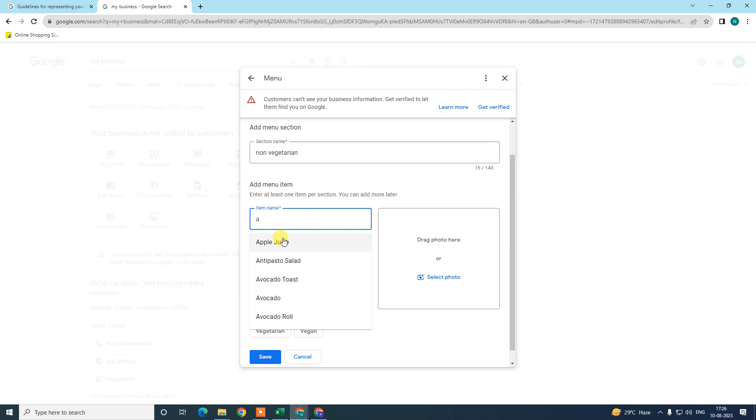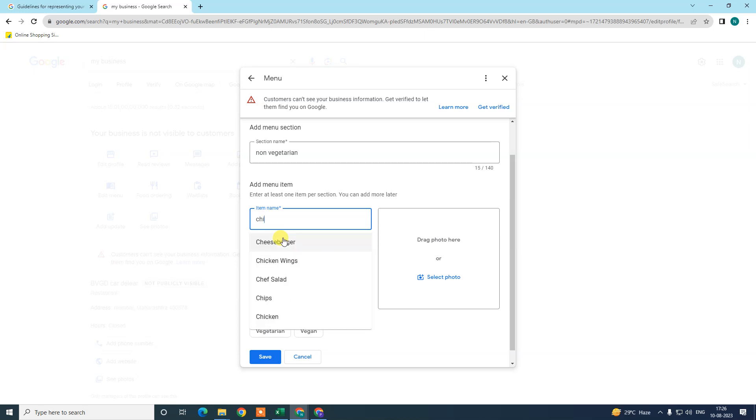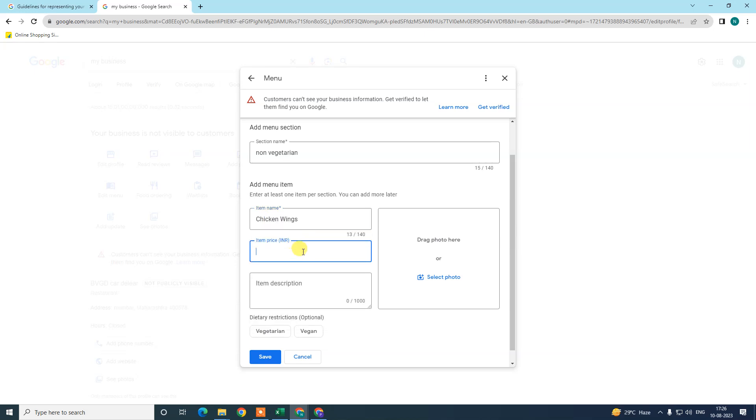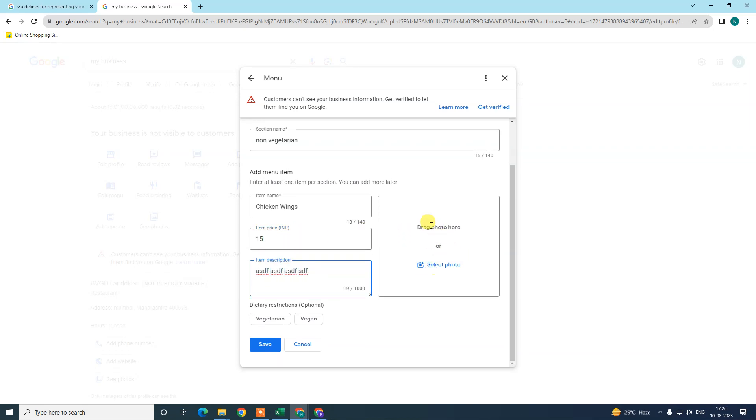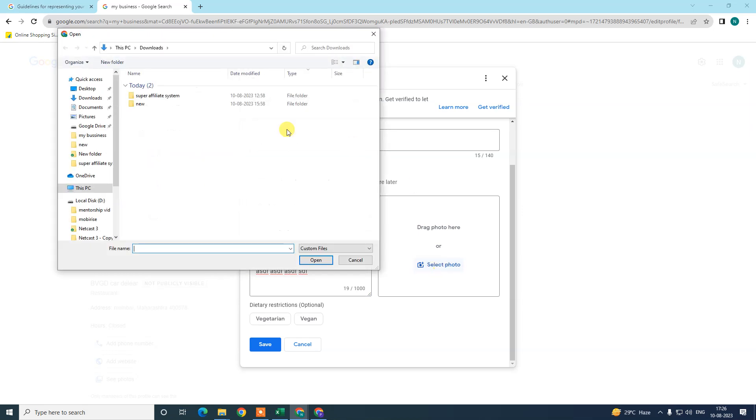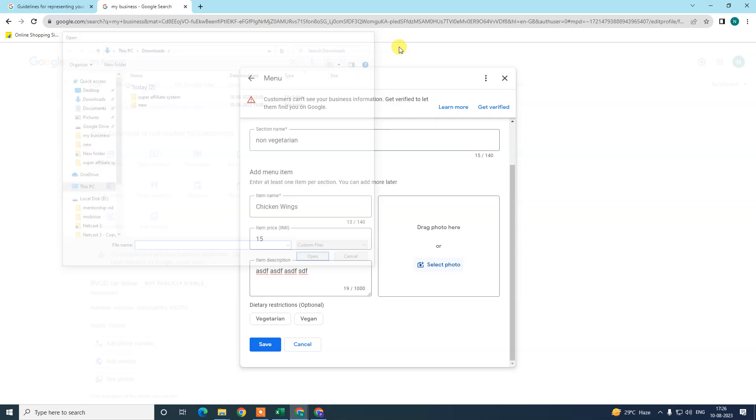I just type chicken wings. You can add price, you can write some description. You can also select photos from here. Click on select photo, then you have to get the photos from your computer. Dietary restaurant options: vegetarian or vegan, whatever you select, and save it.